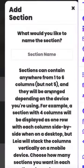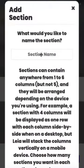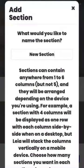Let's add a section. Let's give it a section name — let's just call it 'Our New Section.' This is going to be the title of the section.